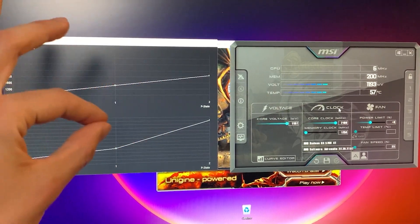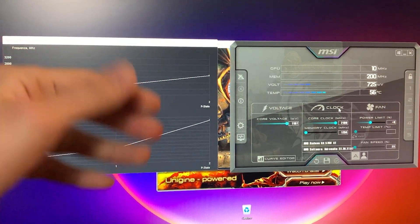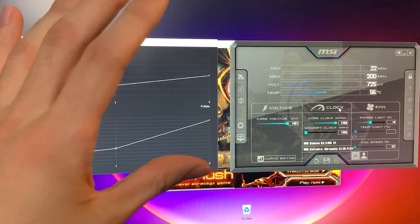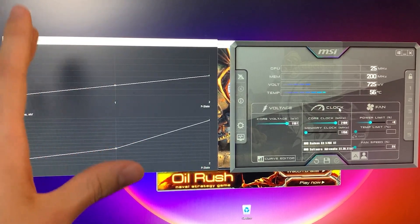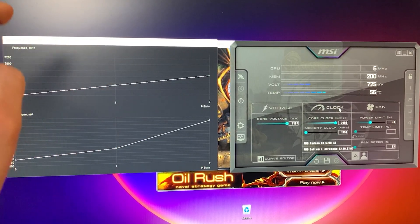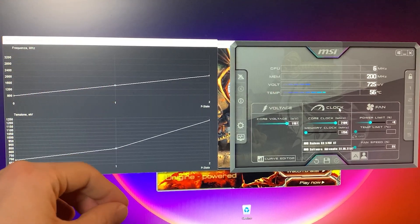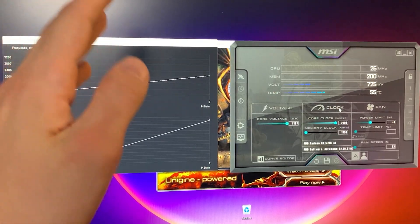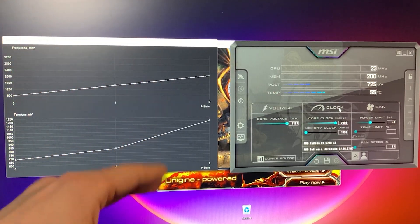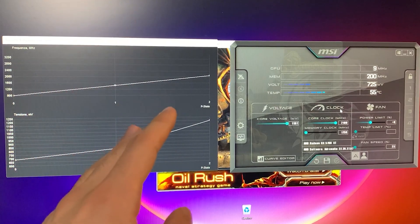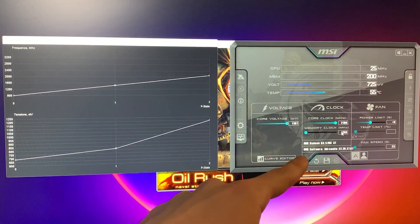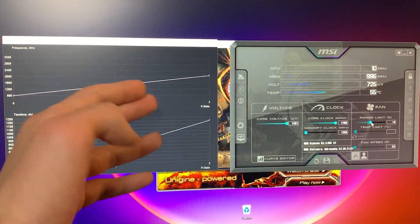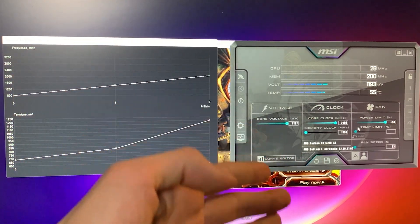You can fine tune it for yourself. My personal recommendations, if you don't want to think about it, is 1900 with one volt or 2000 megahertz with 1.1 volt with 1800 megahertz memory clock with plus 50 power limit.